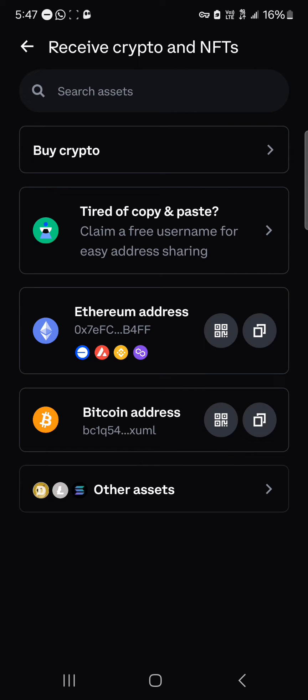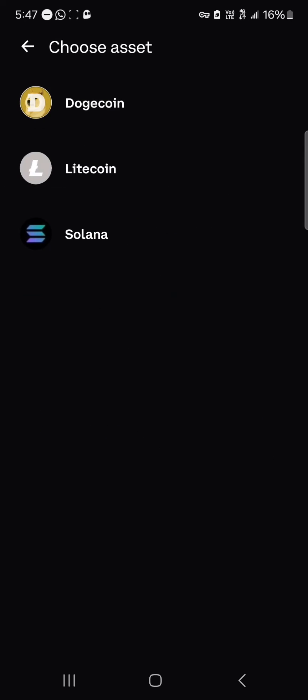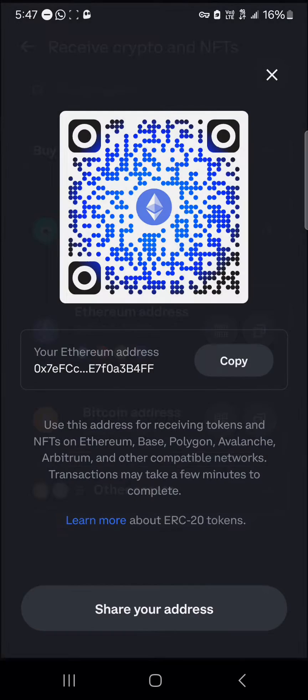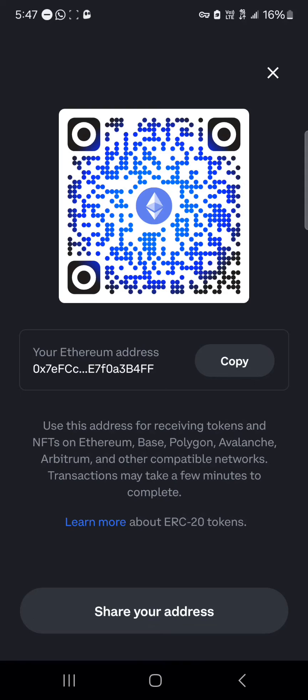You could also receive crypto with your Bitcoin address. If you head to the other assets menu you'll find that you can receive Dogecoin, Litecoin, and Solana. To receive these tokens, all you need to do is scan the QR code by clicking on the QR code icon, and once it's opened up you'll be met with the option to scan it.